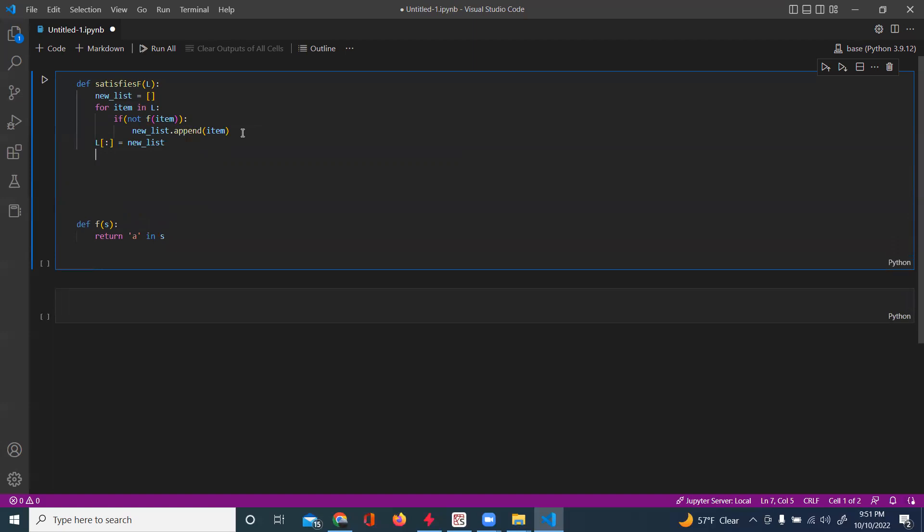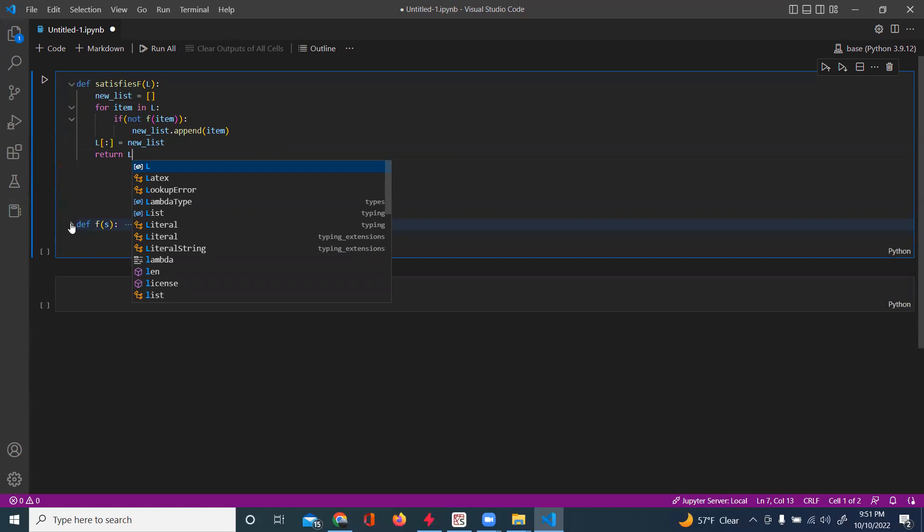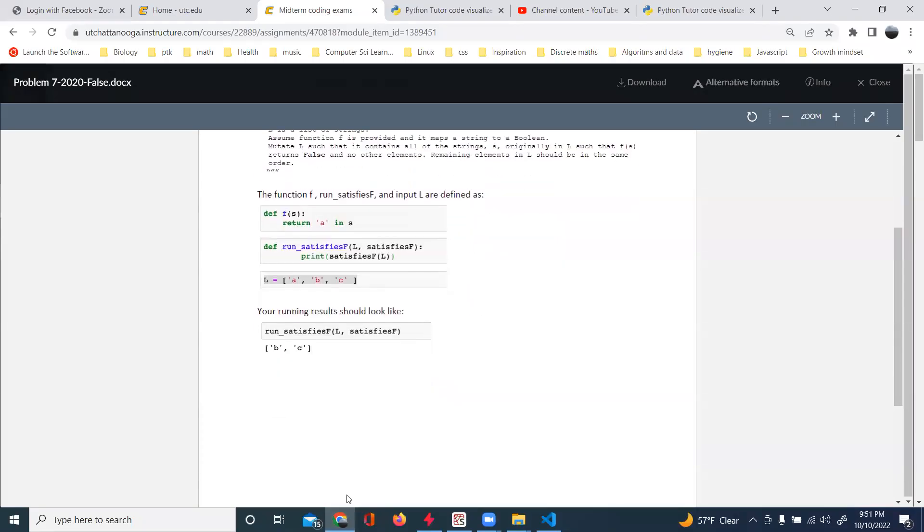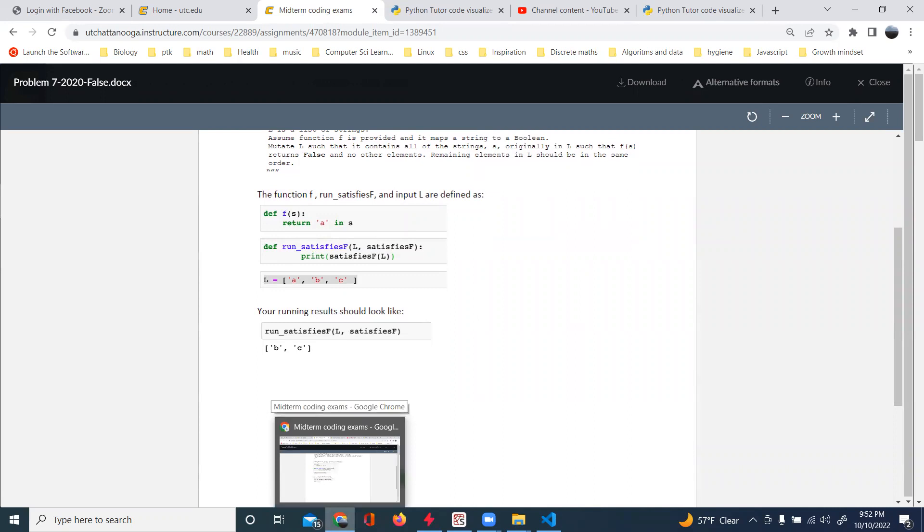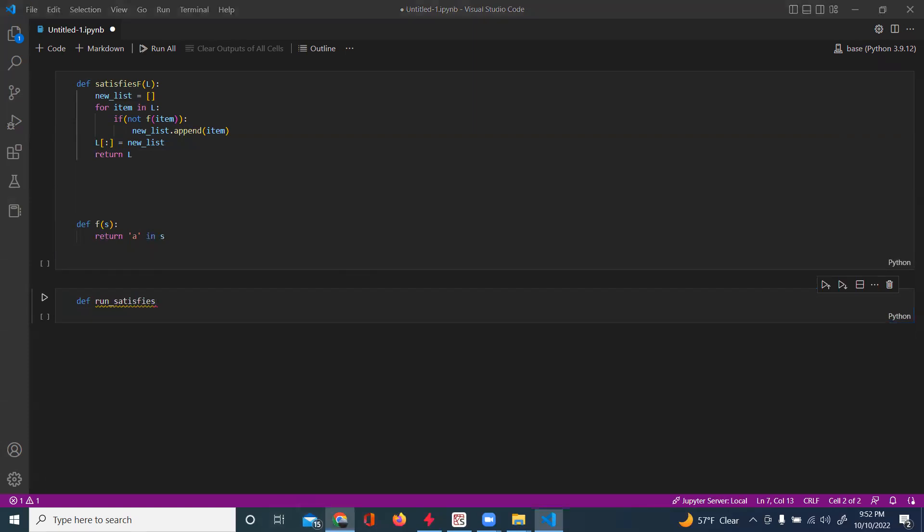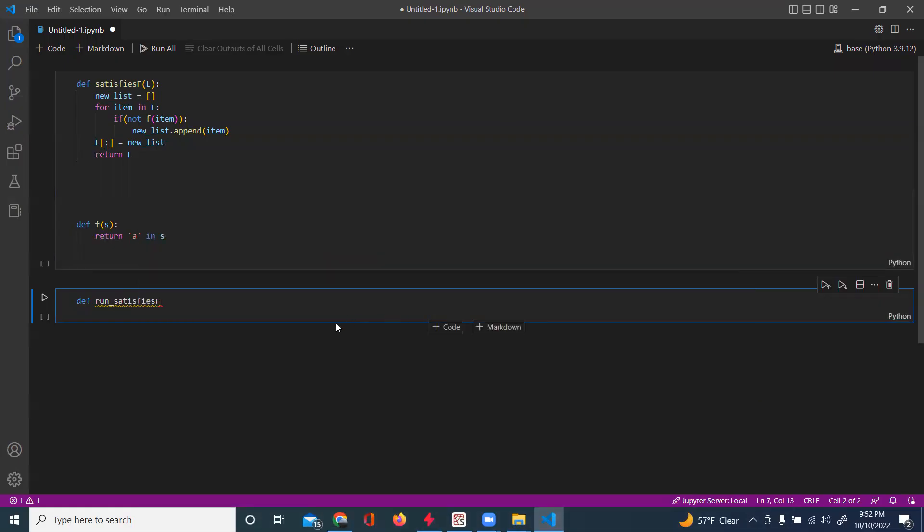We will return L. Okay. I'm going to use this new block. Let's see what it is. I can't copyright. Define run satisfy stuff. So. Define run satisfy stuff. Yeah.